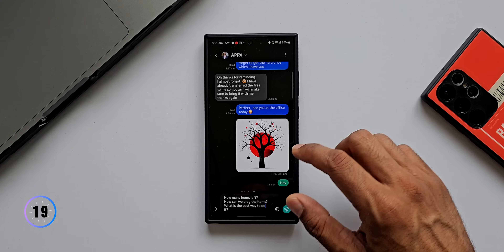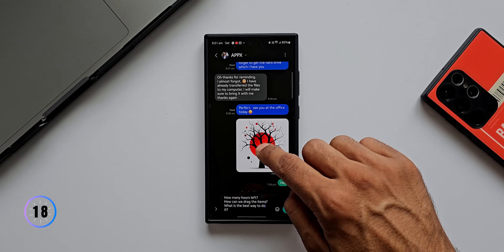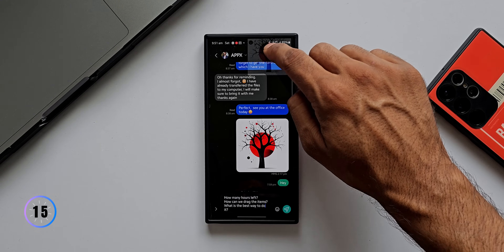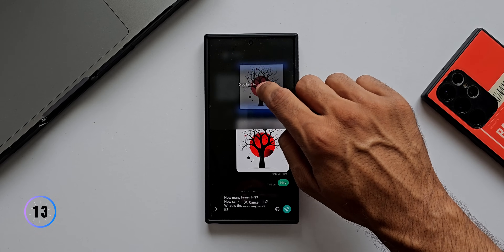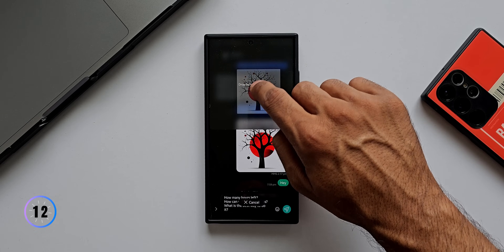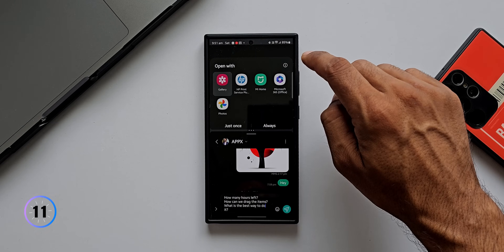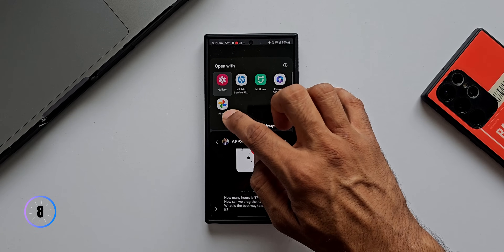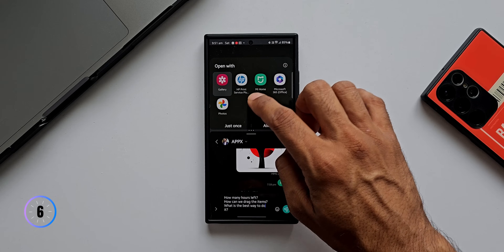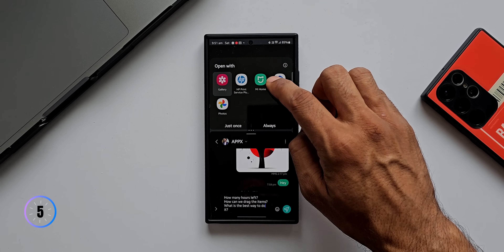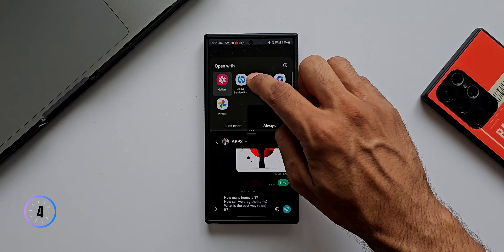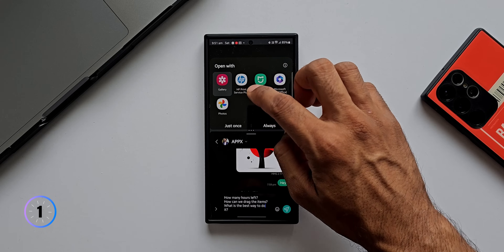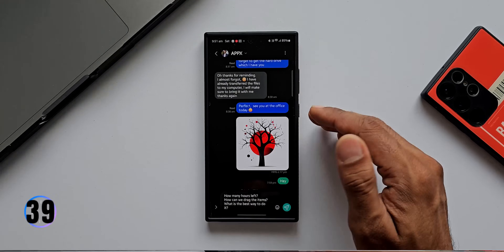You can also drag and drop an image into the split screen view to open it in Gallery, Photos, or any other application. If you want to directly print that image, you can open it from a printer application if one is available on your phone.